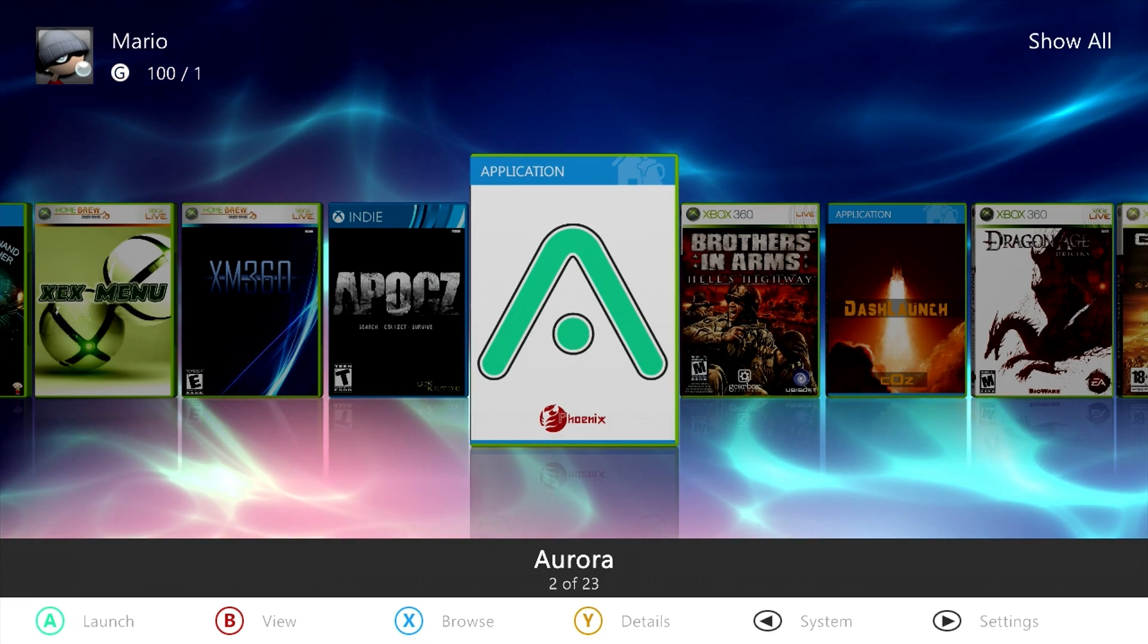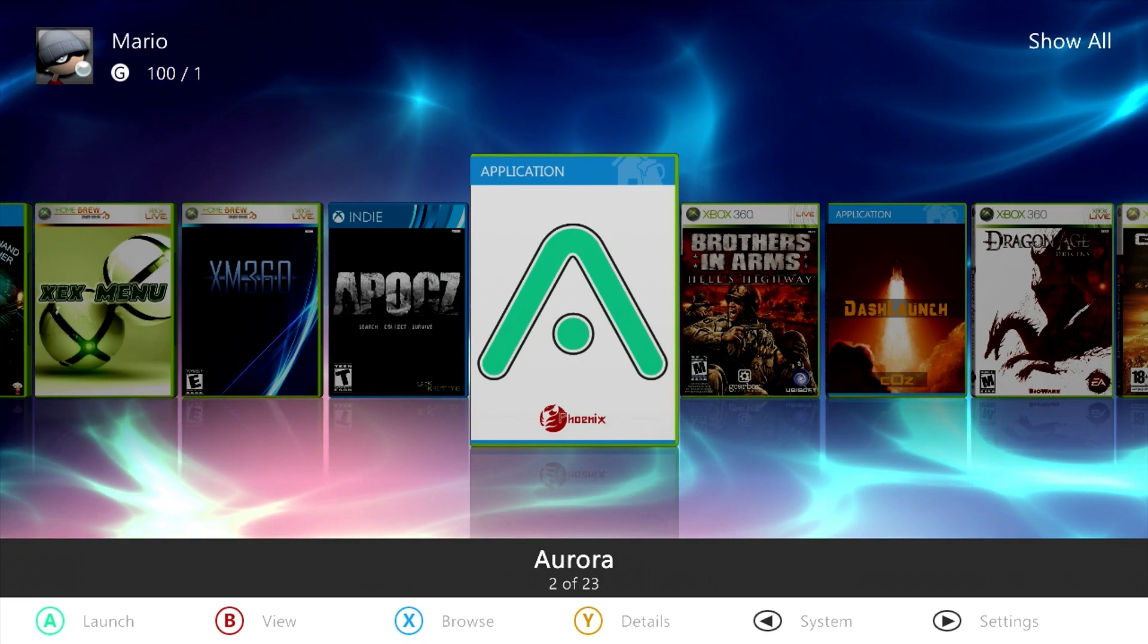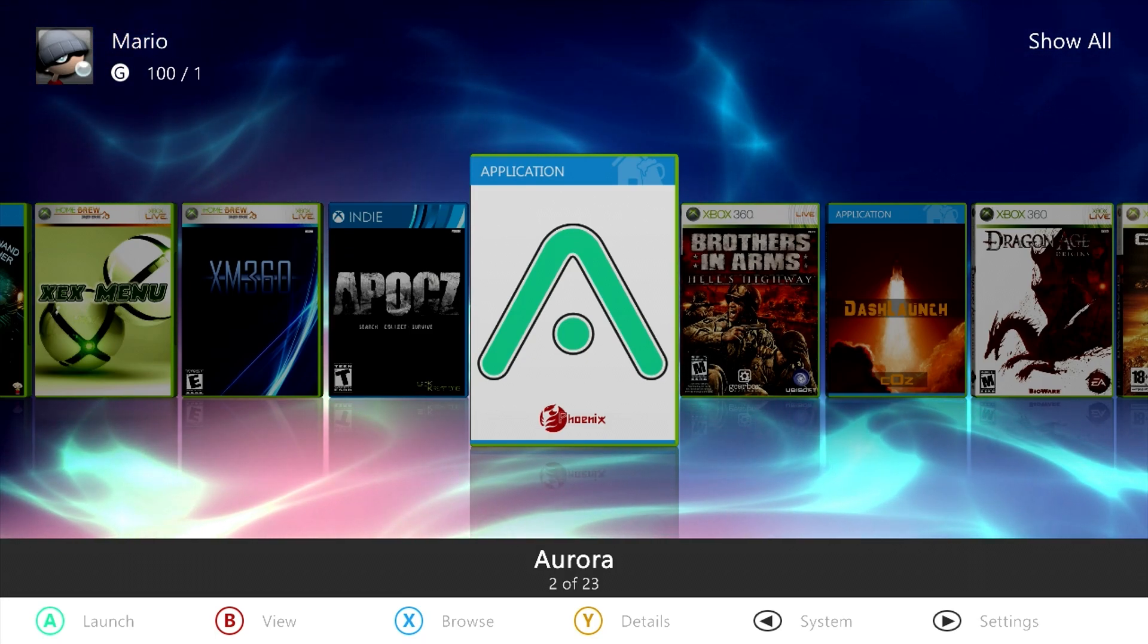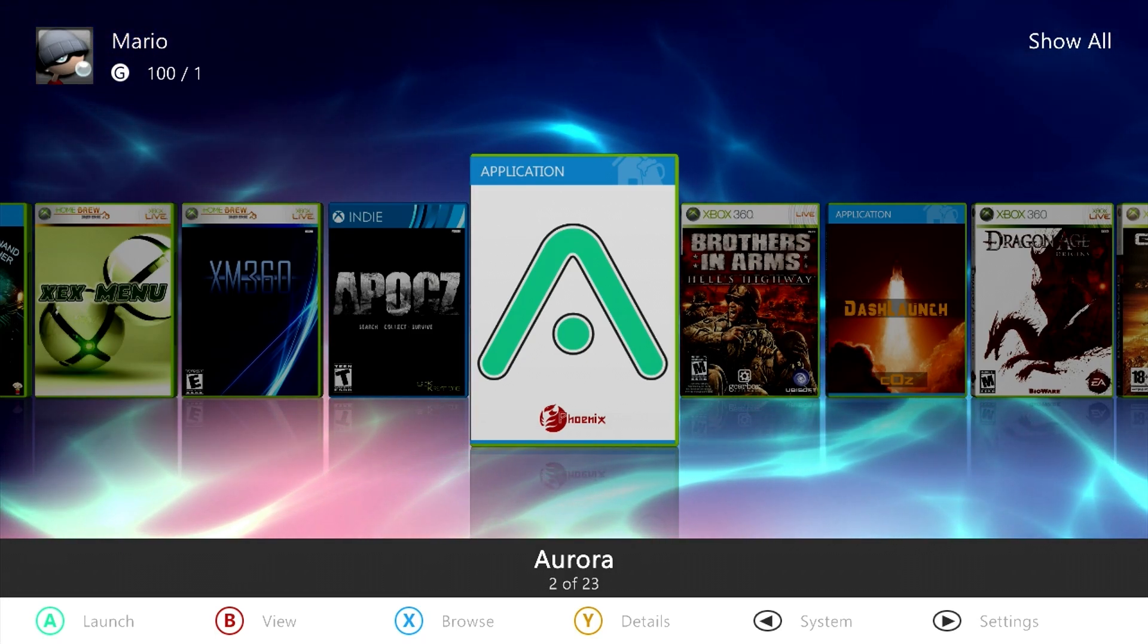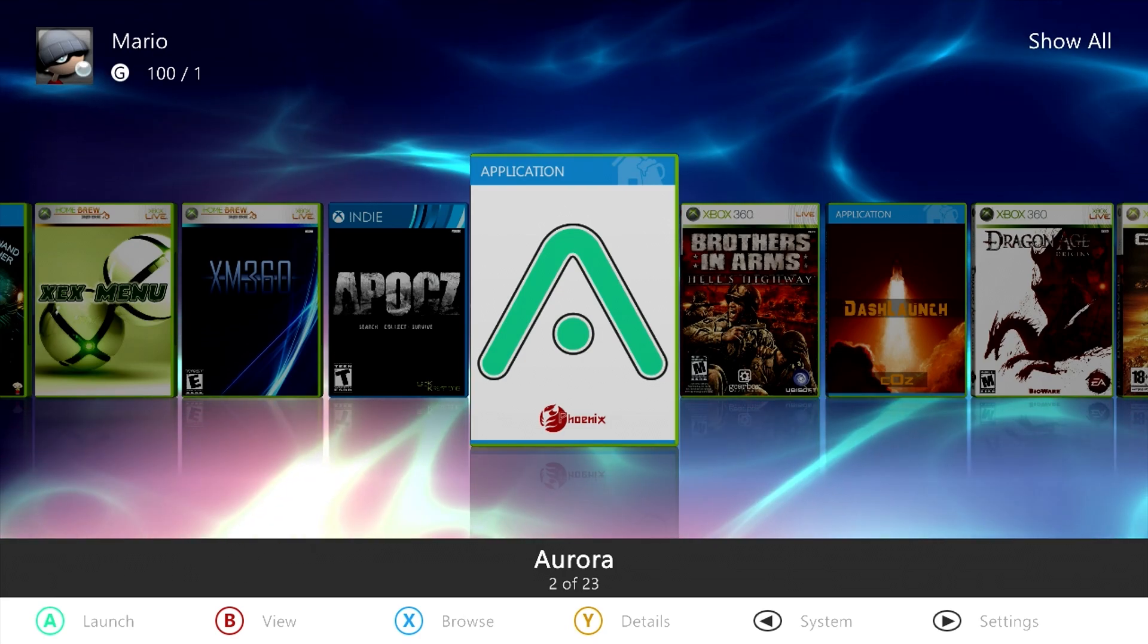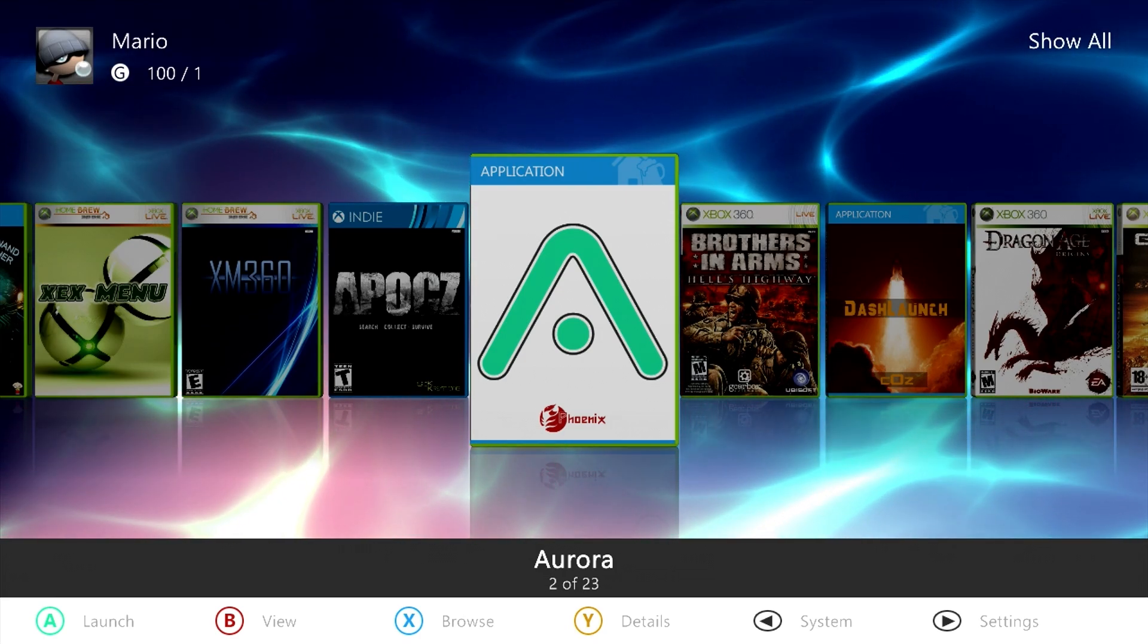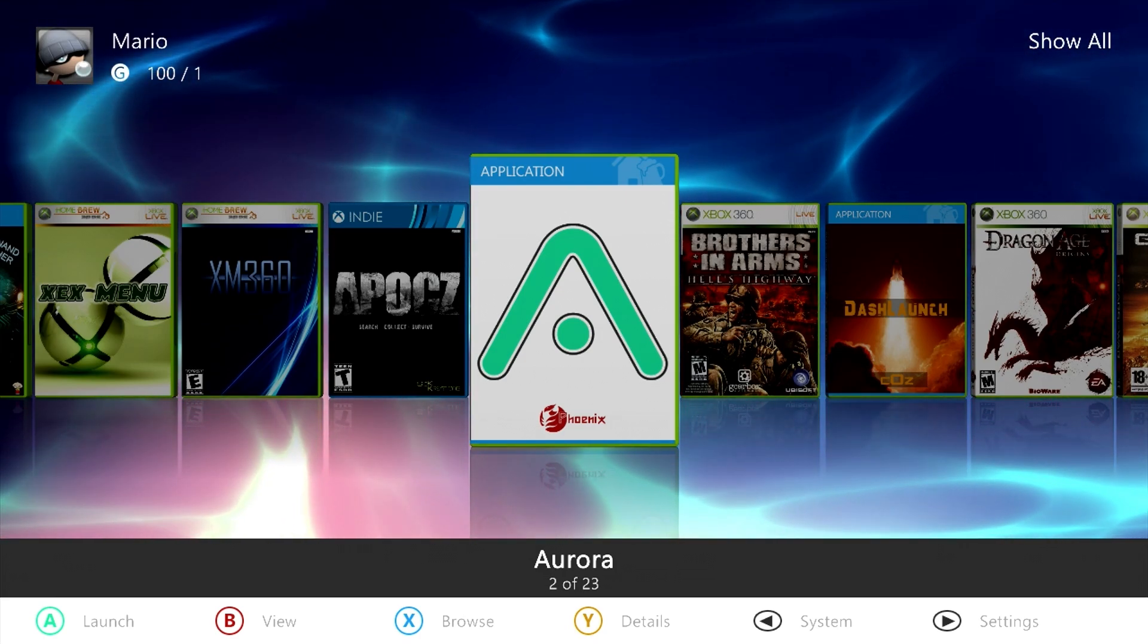I know some people have been interested in playing development builds or development copies of games, prototypes, betas, alphas, whatever it might be. Now you can play retail games just fine on a modified Xbox 360.